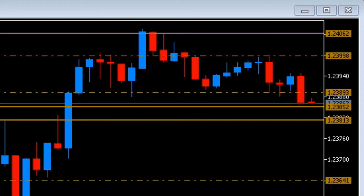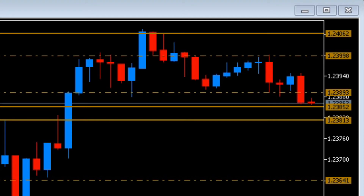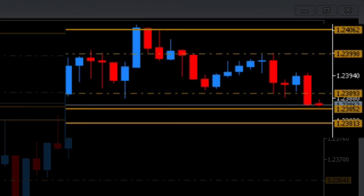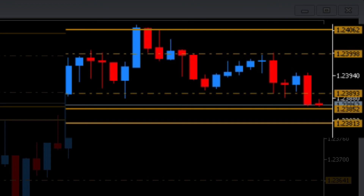Perhaps a unique aspect of this indicator is that it works dynamically, building and rebuilding these levels as the price action unfolds in real time, and importantly, within the range of current price action — which is where you need this information the most. In other words, the support and resistance levels generated will coincide with the current price action.